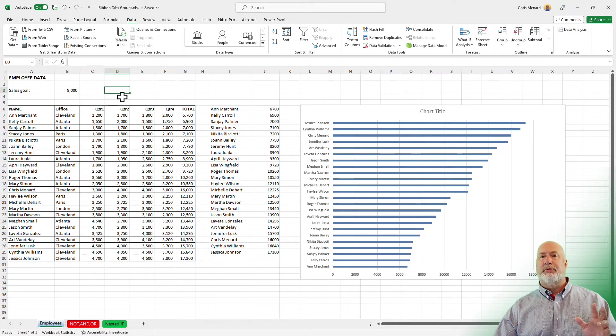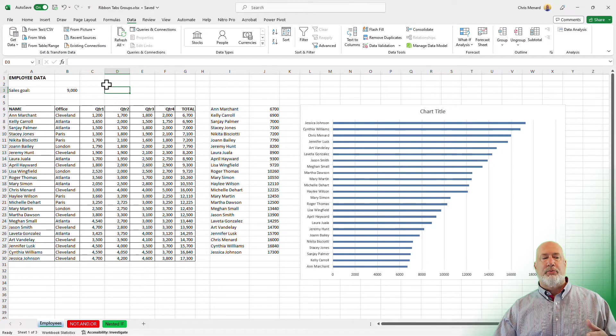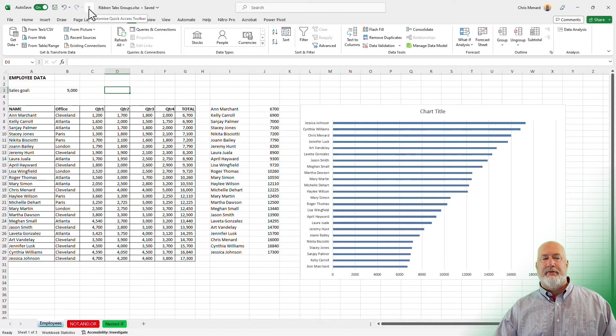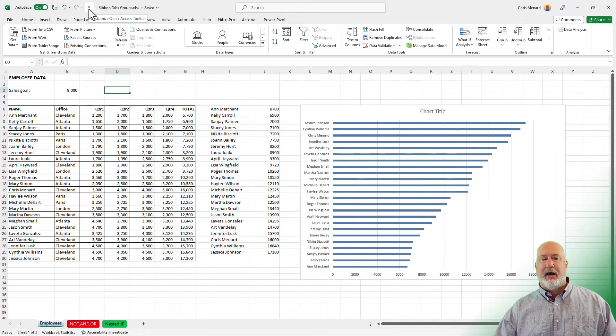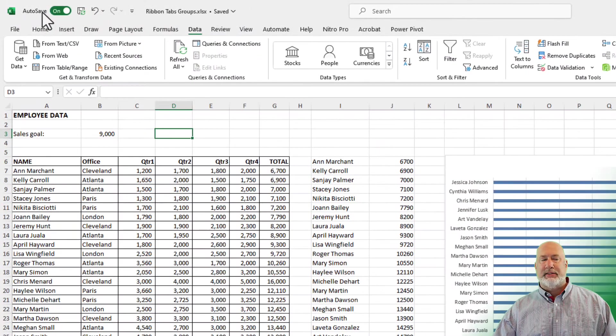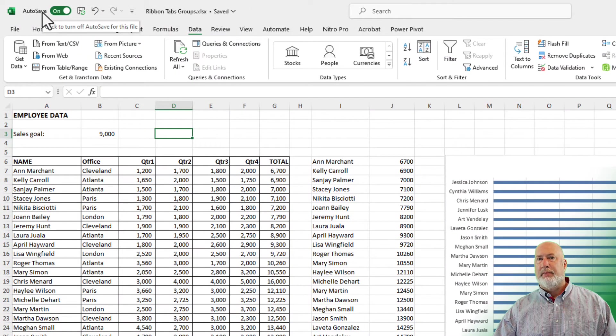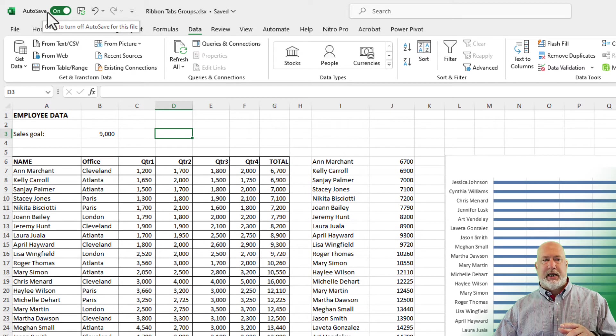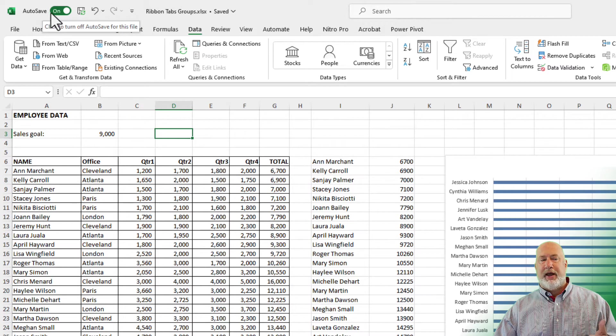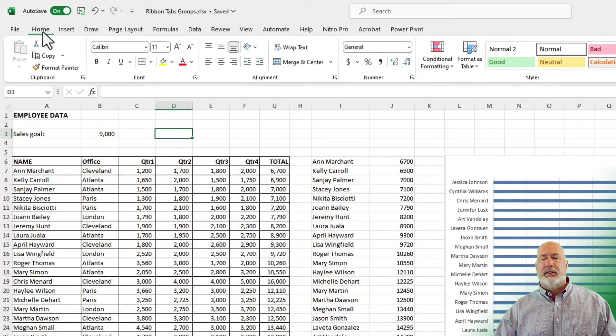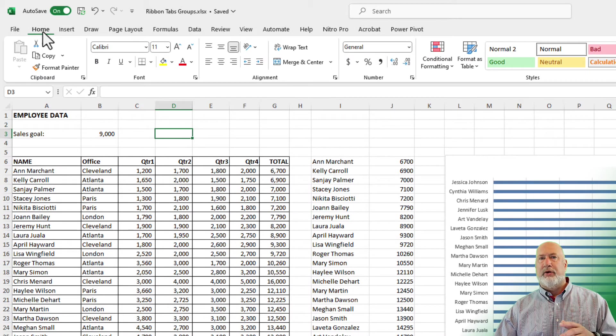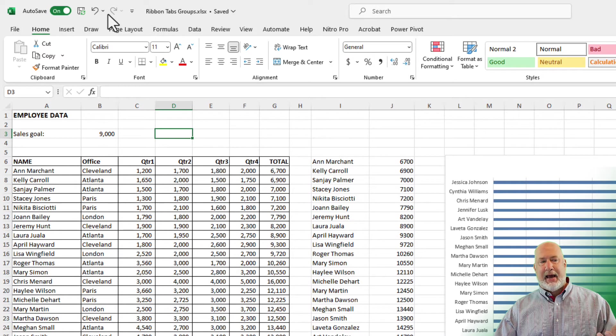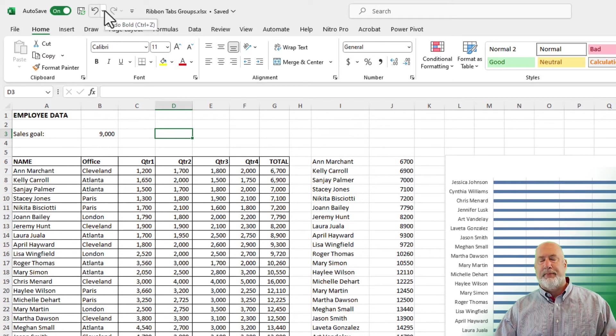Two other items to quickly know besides the Tabs, Groups, and Commands. Up at the very top, we have what is called the Quick Access Toolbar. We'll go into a deep dive on this in a second, but this is where you put your favorite commands that you frequently use. So instead of having to jump around looking for a command that I'm always using, I can add it to this Quick Access Toolbar.